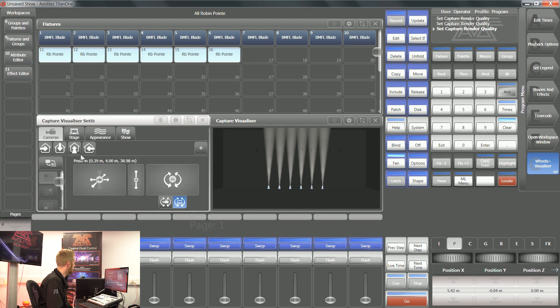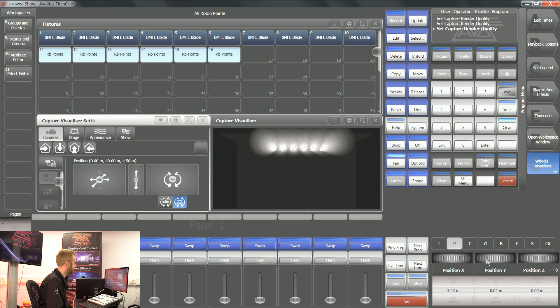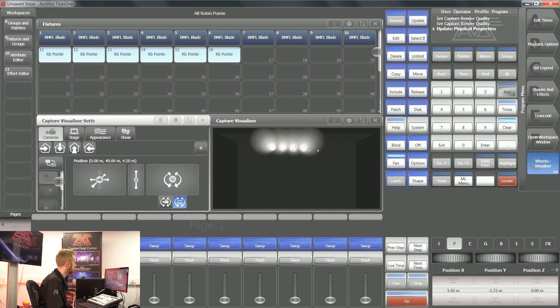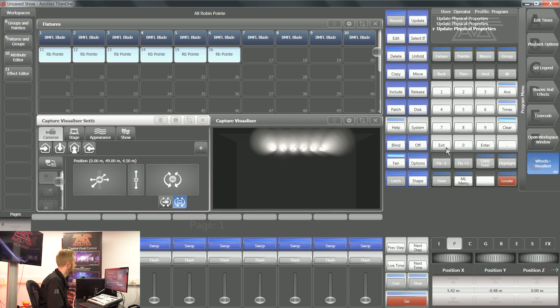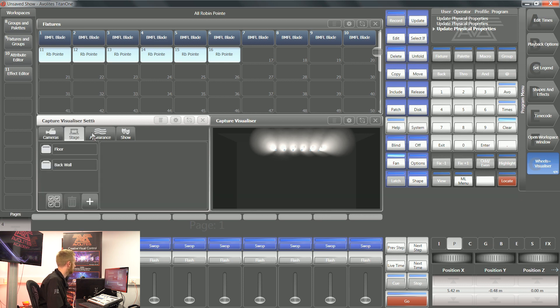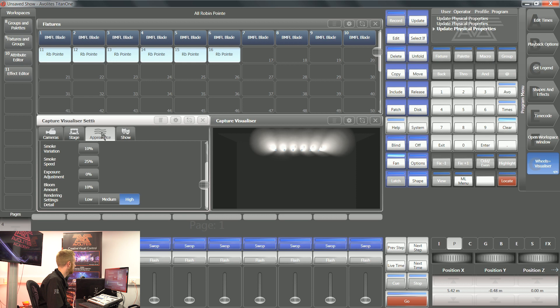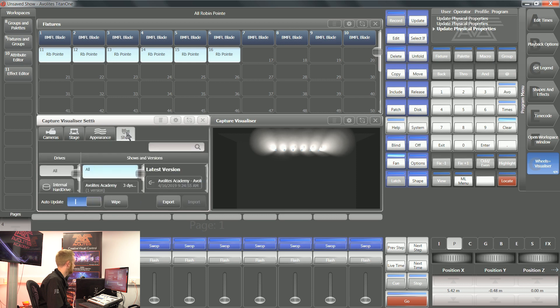With the cameras at the top, you've got a few default views as well. So I can view the stage from the top. I can then say I want to fan this position, and you can see it's moving those heads around. Repeating this process and getting used to this process is the best way to start getting comfortable with using the internal visualizer.